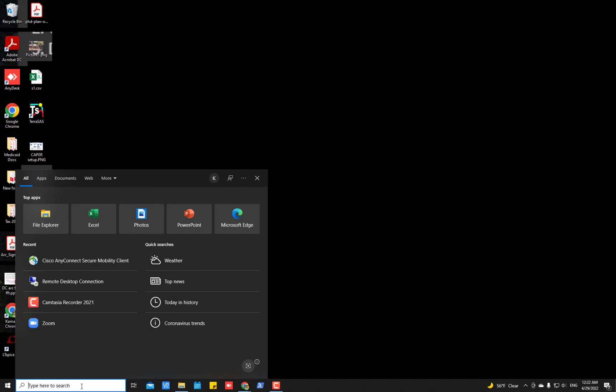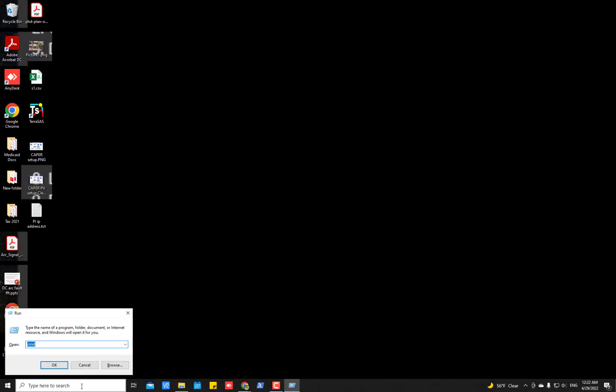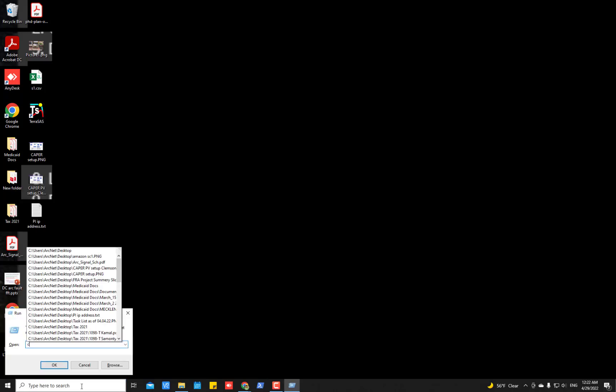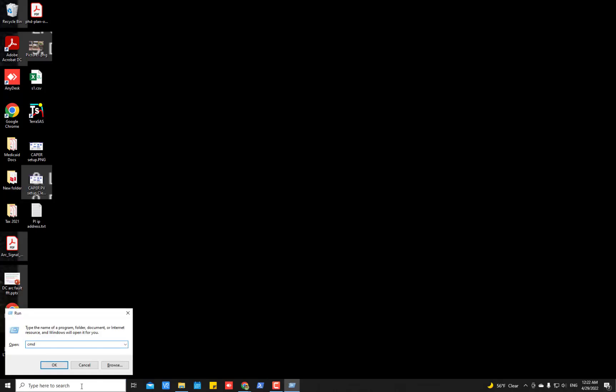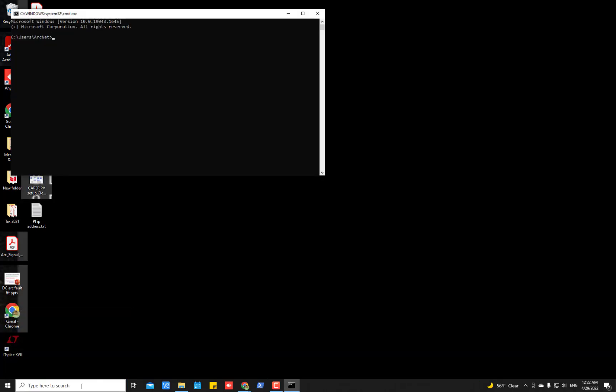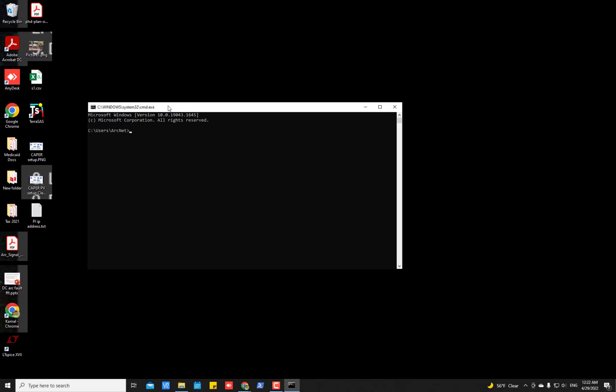Anyway, in my case, I am accessing the Ubuntu server remotely using SSH command. So I have to use that command prompt in my Windows 10 machine.